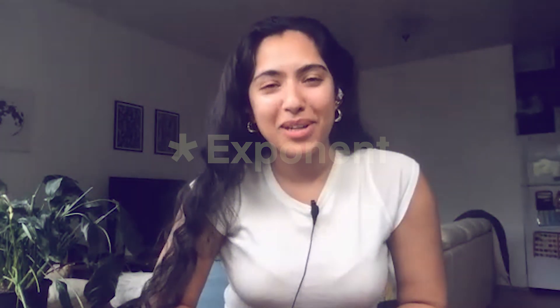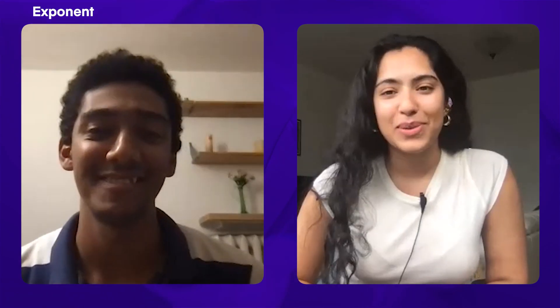Hi everyone and welcome to another mock interview with Exponent. I'm here today with Ahmad. Would you like to introduce yourself before we get started? Hello everyone, I'm Ahmad Khalid. I'm a software engineer at Google and I'm happy to be here.